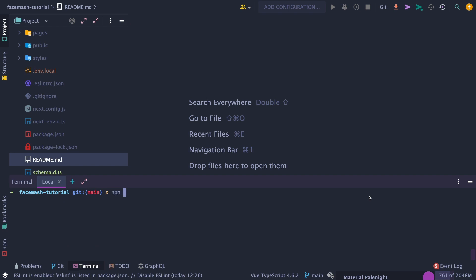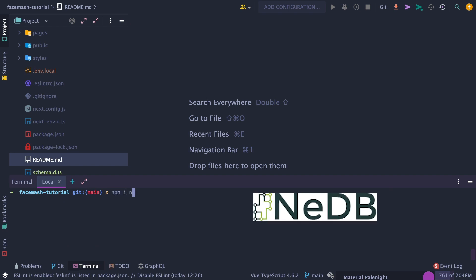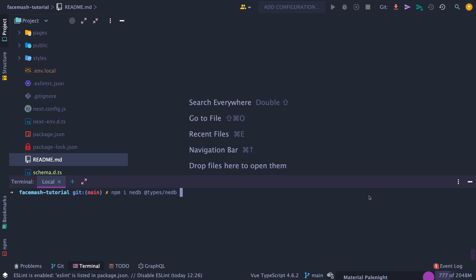Next, let's install some packages. First, neDB, a convenient NoSQL database for JavaScript, since I'm too lazy to set up a real database like Mongo or MySQL. Then PetFinder.js, an easy-to-use library that allows us to avoid using Axios or Fetch to access the PetFinder API.